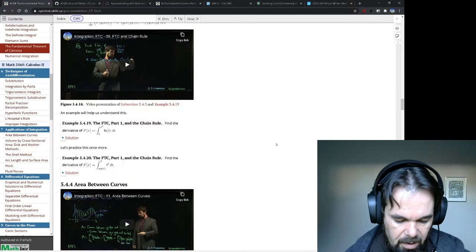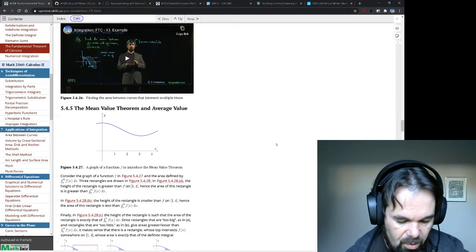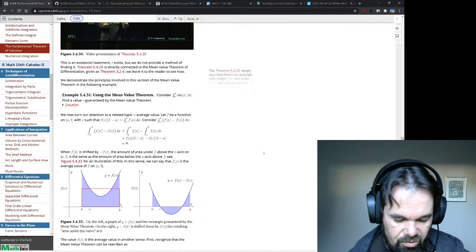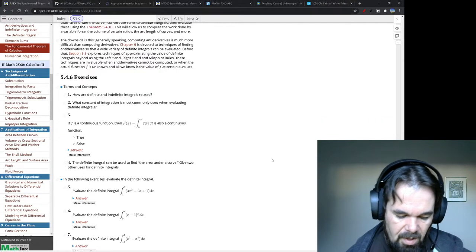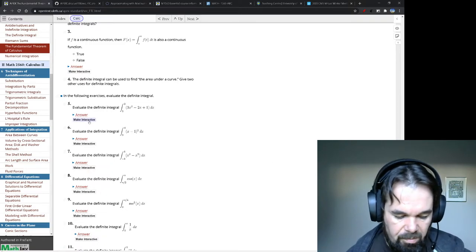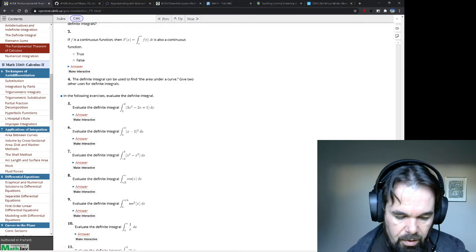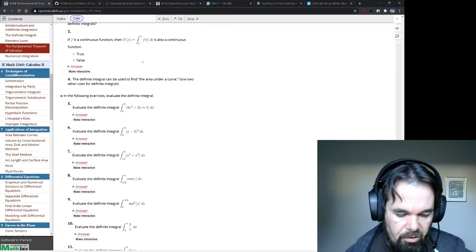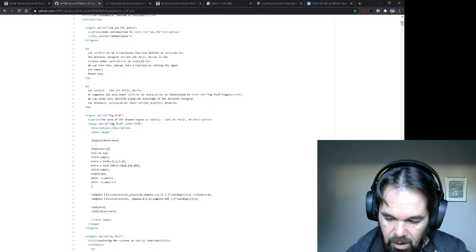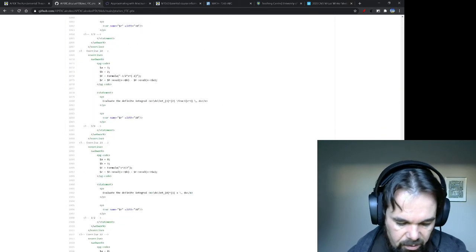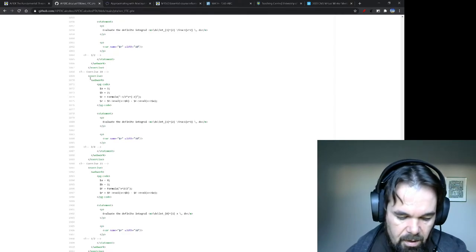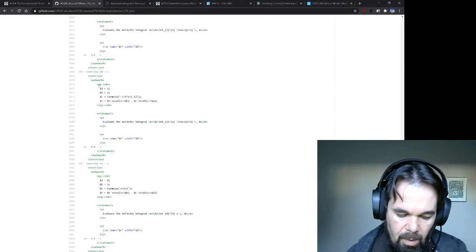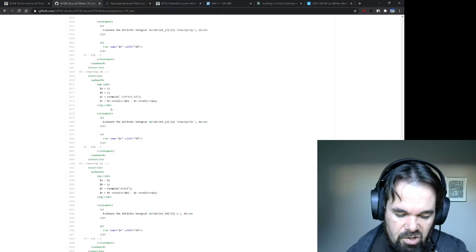The other thing I want to point out when we get to the bottom - pardon the scrolling, I should just sort of drag it down. When we get to the exercises at the bottom, you'll notice that a lot of them have this make interactive button. The reason is that these exercises are actually authored in a sort of a PreText version of WebWork. I can drag you down, I'll show you what that looks like.